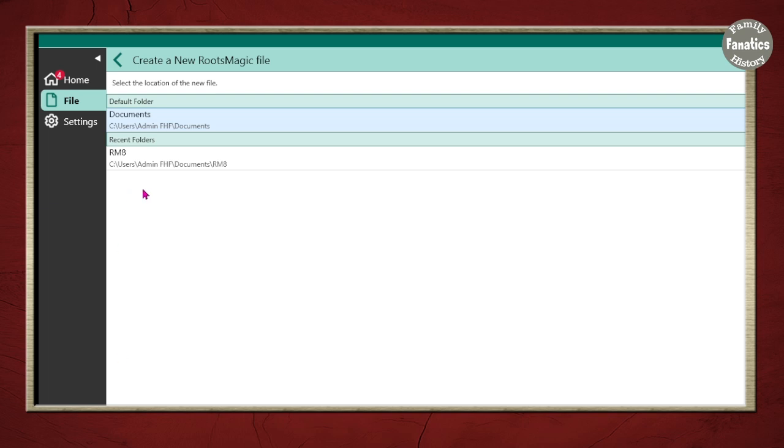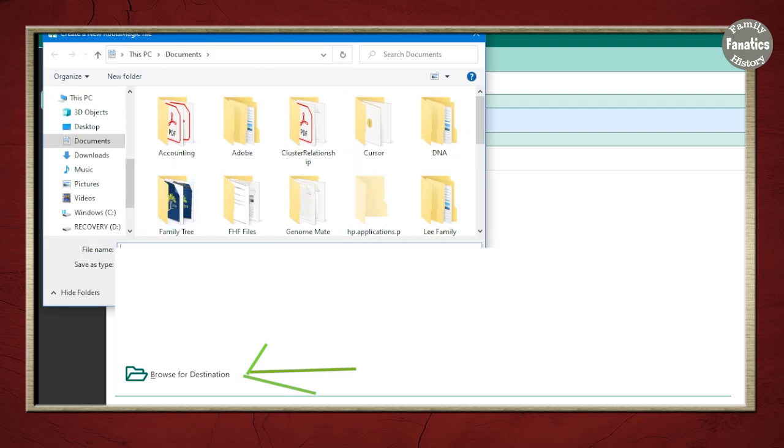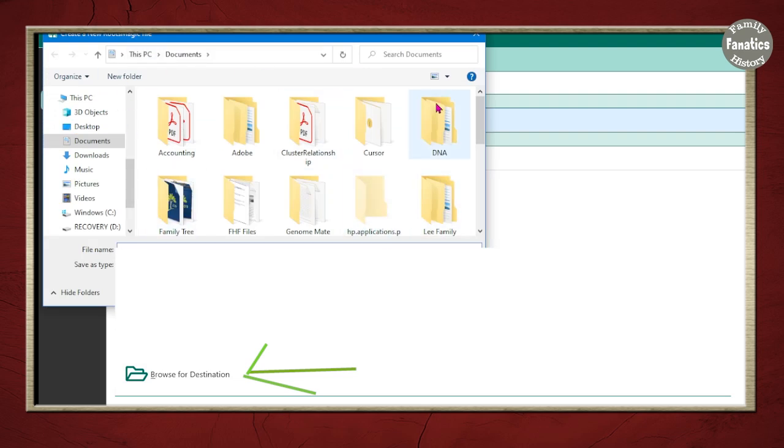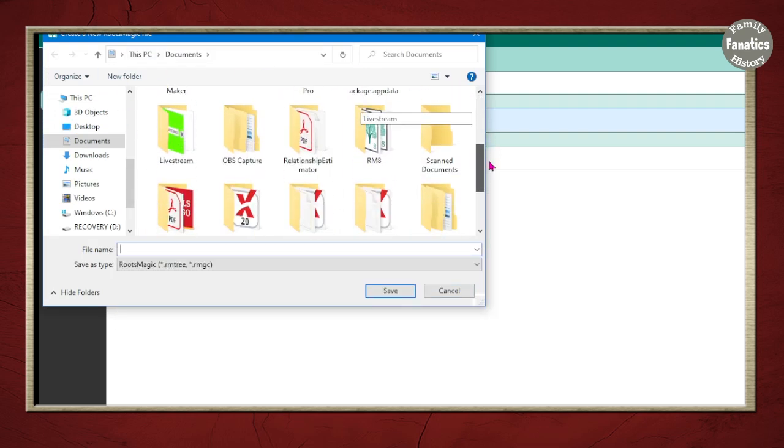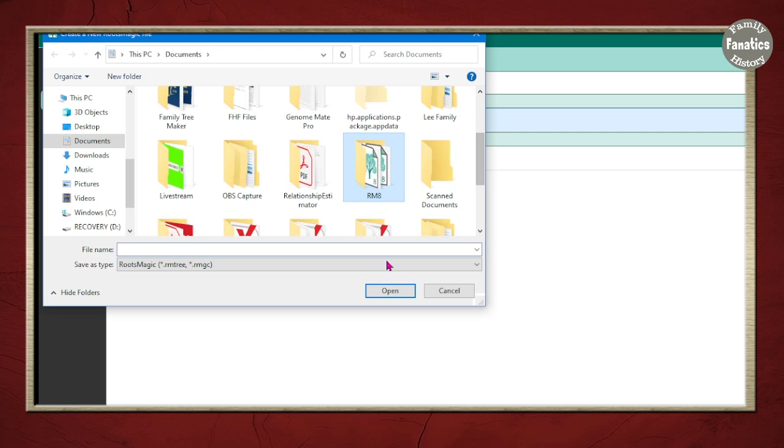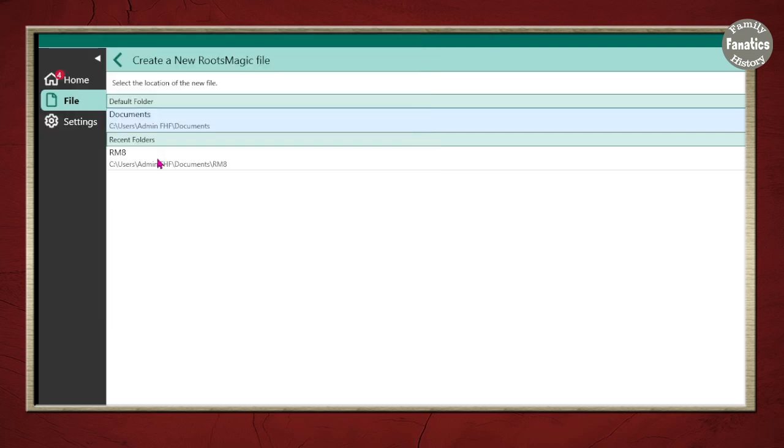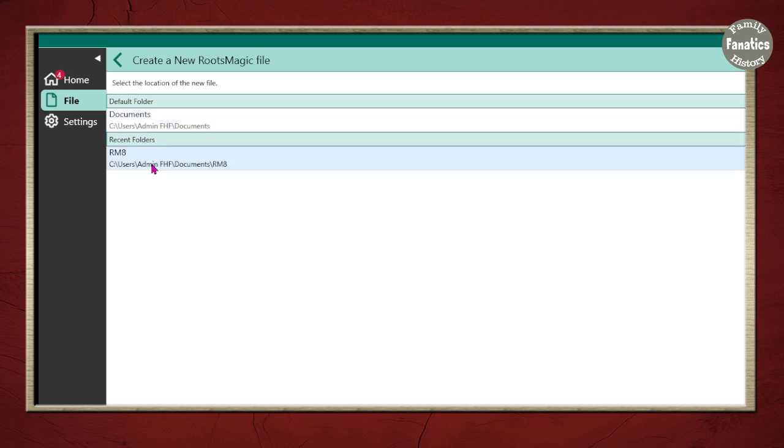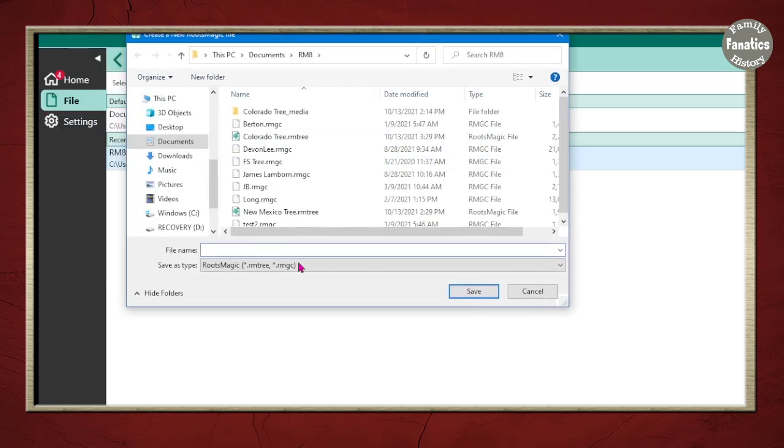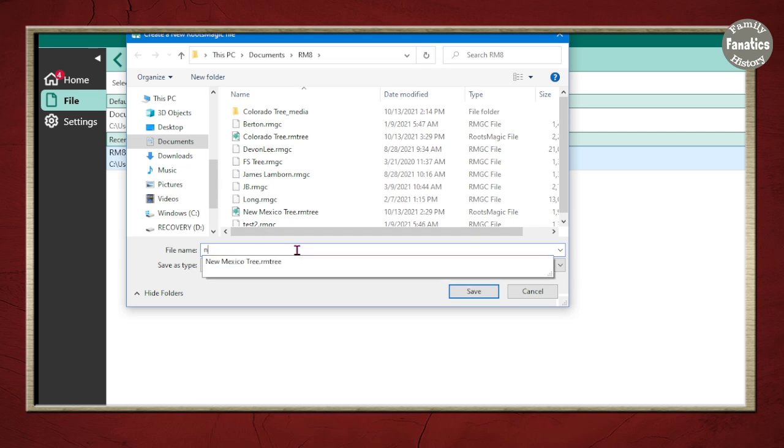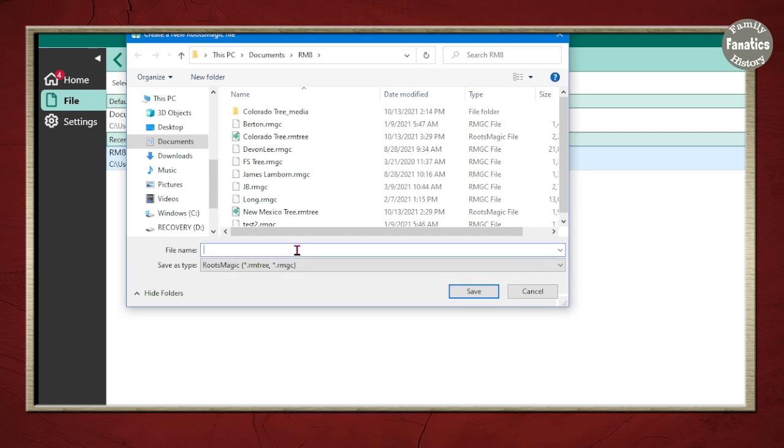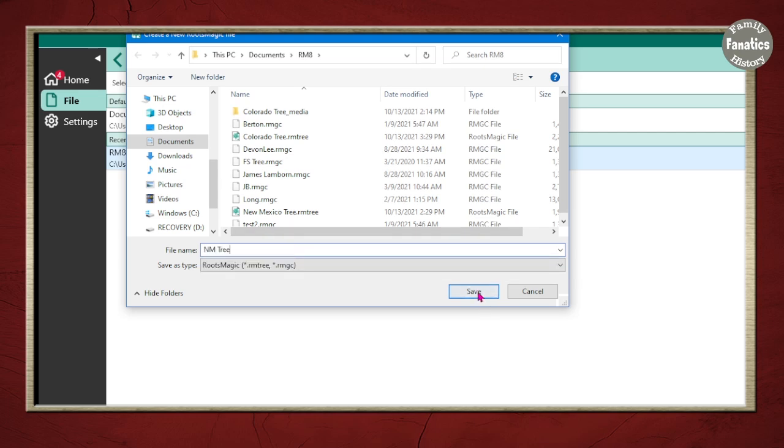I already have a file that's my RootsMagic file under documents. But if you don't know where you want yours to be, then you click on Browse to destination and then you can browse where you want it to be. I already have my folder here, so I'm going to click there. I'm in RootsMagic 8 and I'm going to say New Mexico tree and click Save.